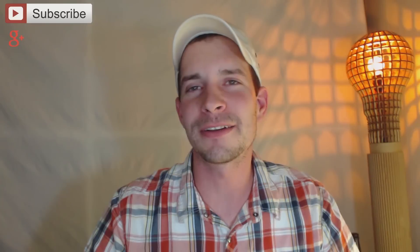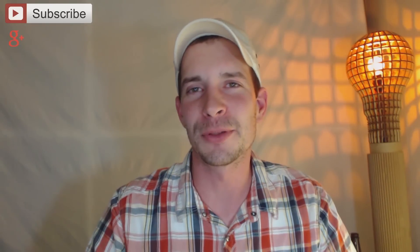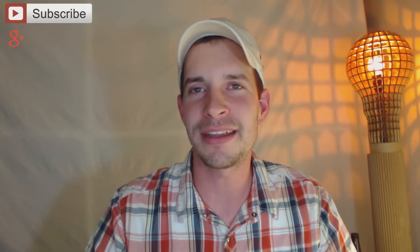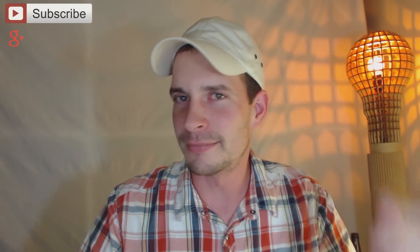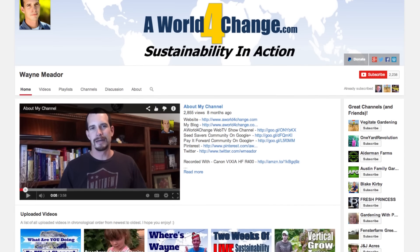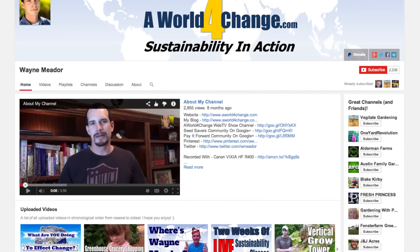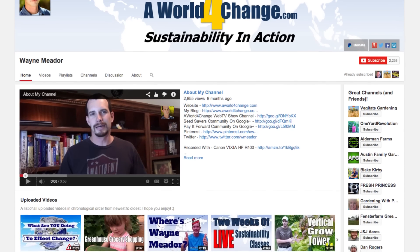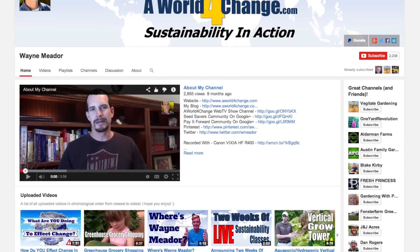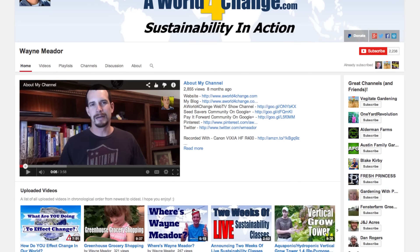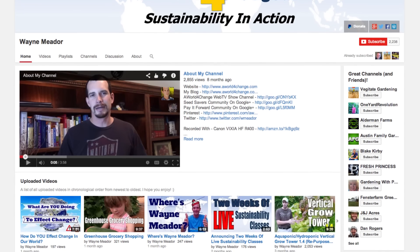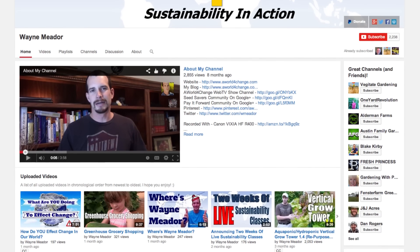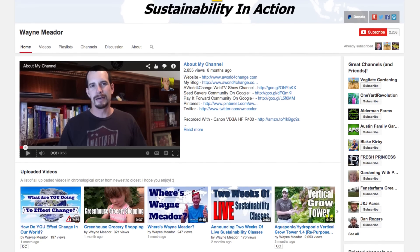Hi, welcome to Video Creators. My name is Wayne Meador and I'm filling in for Tim today. I am a video creator myself. I have a YouTube channel where I share with people how to become a little bit more self-sufficient. I do gardening and do-it-yourself projects and that kind of thing.